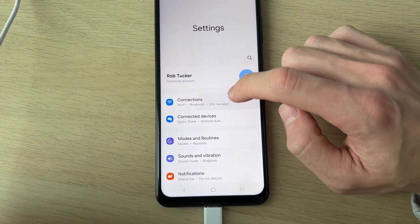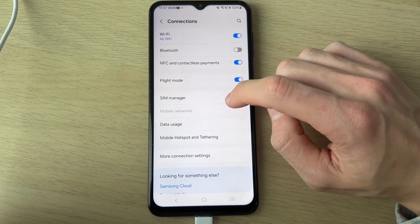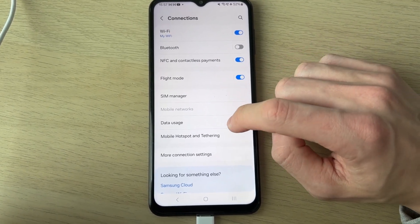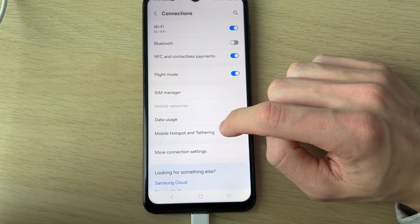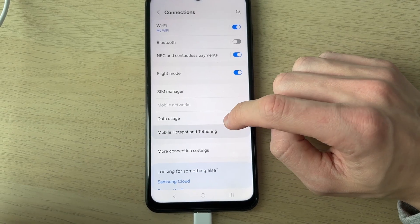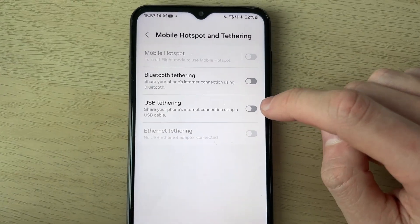In your settings, find the option for Connections and tap there. Then what you need to do is come down and find the option Mobile Hotspot and Tethering and you can tap there.